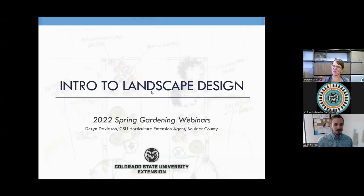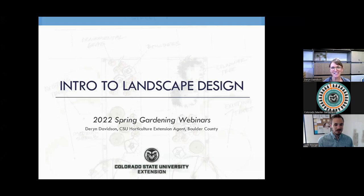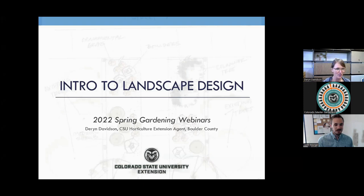Thank you, John. Does everybody see my main title slide? Hi everybody. My name is Darren Davidson, as John said. Sorry about the little technical glitch. I think we're good to go now. I have the pleasure of talking to you all about landscape design this afternoon. We will go ahead and get started.